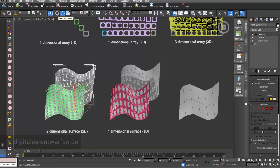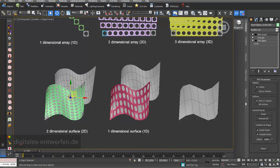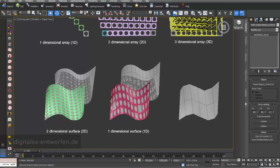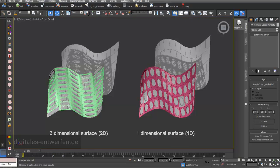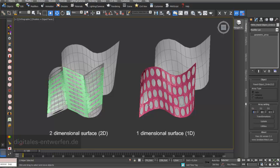This is my two-dimensional array. I select it and we can see ten objects in the first dimension, ten objects in the second dimension, and one in the third. Three-dimensional arrays don't make sense with surface paneling. When I change the first dimension from ten to five, we can see that my array changes in the surface paneling — five objects in the U direction — and this is independent from the topology; it's not related to the number of polygons underneath.